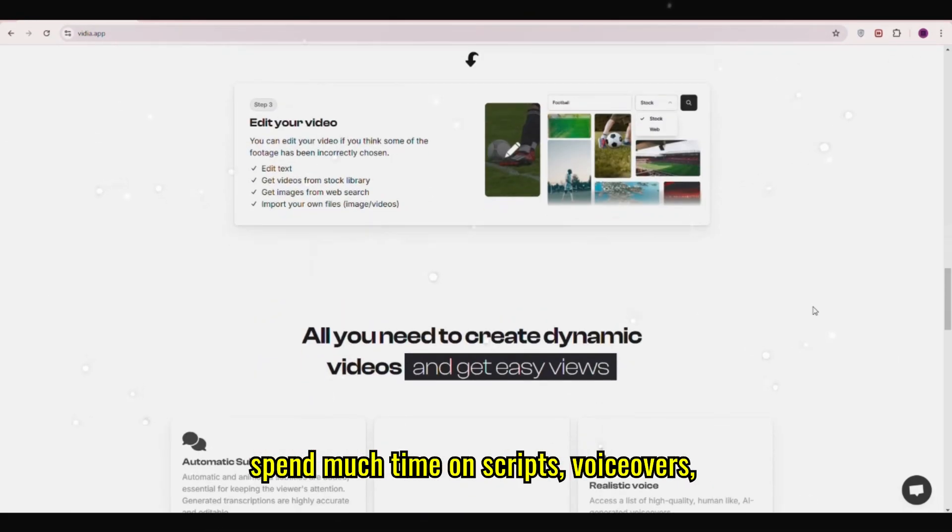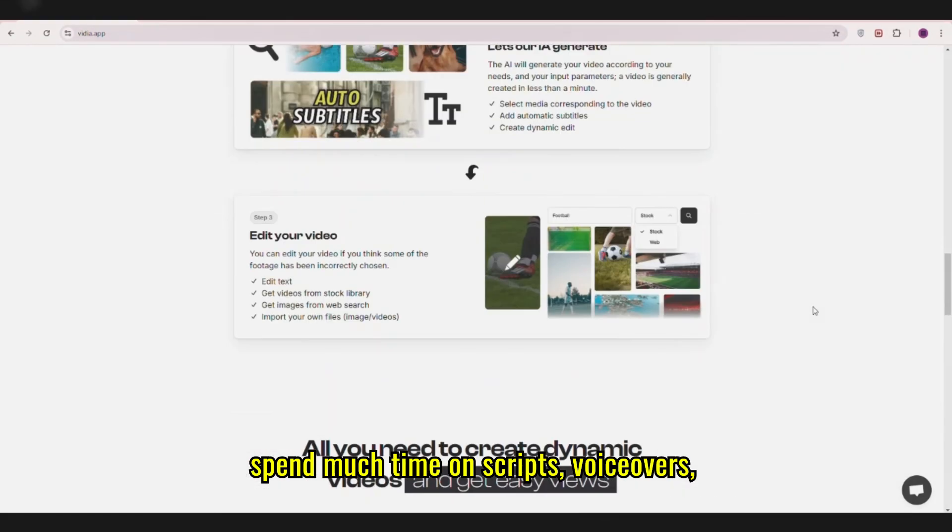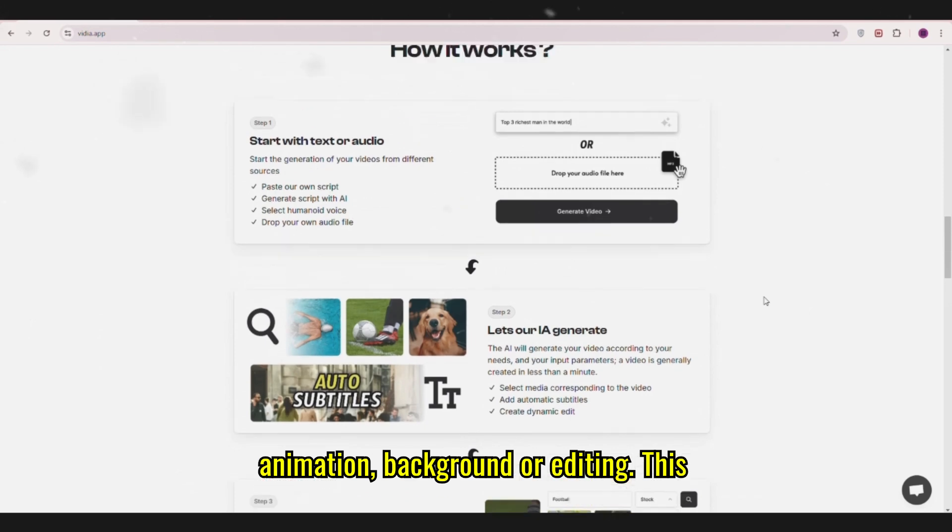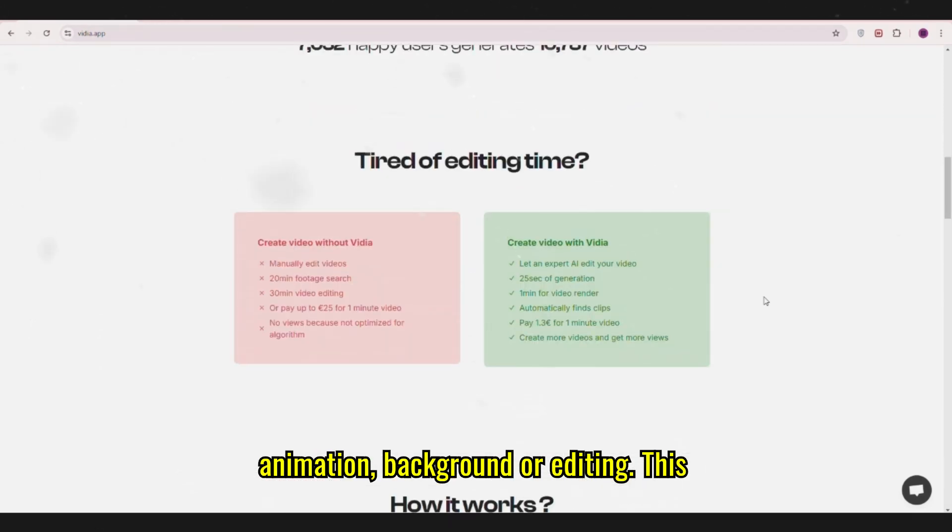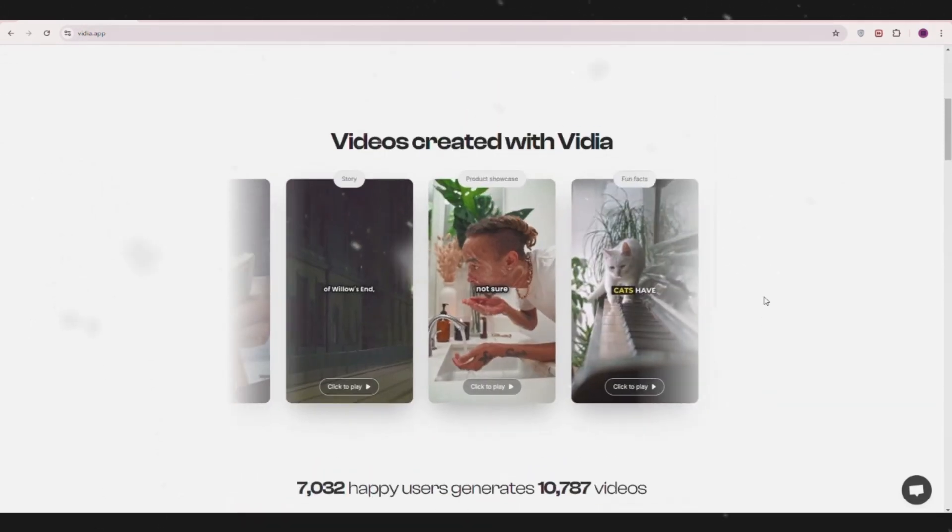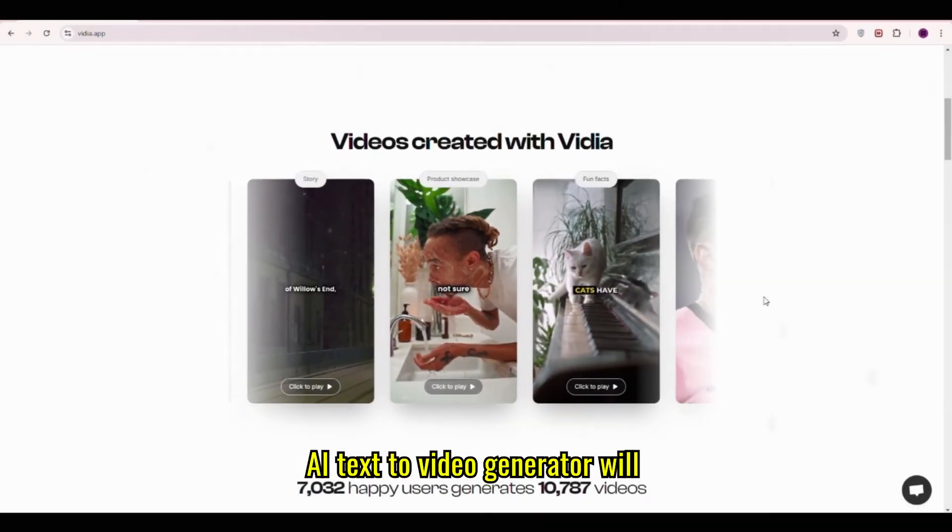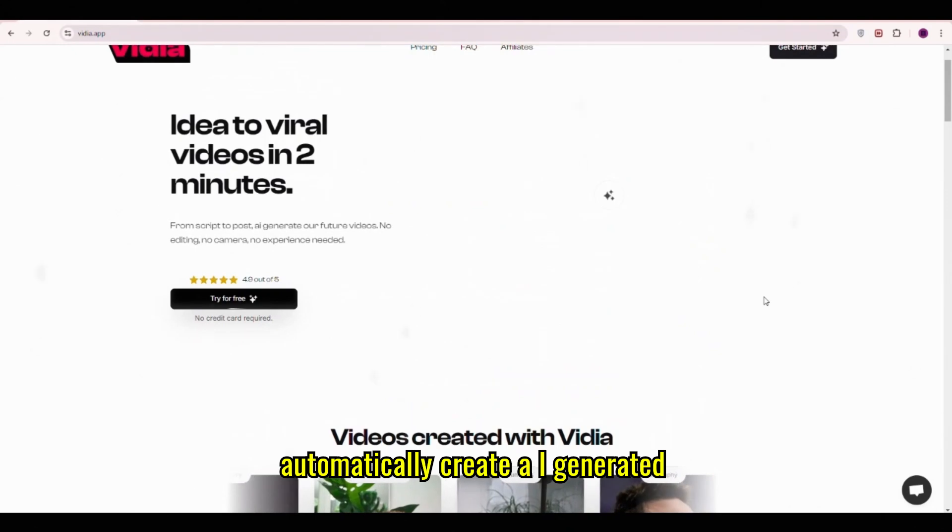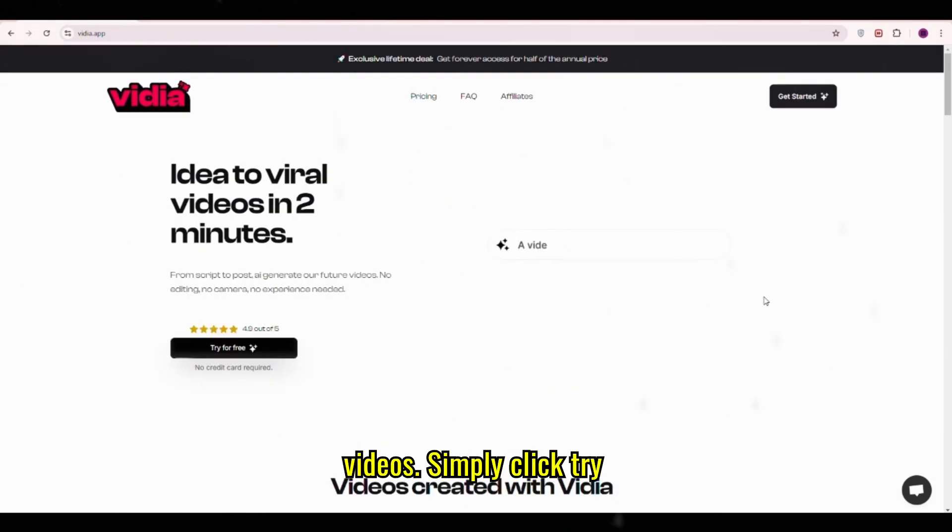We don't have to spend much time on scripts, voiceovers, animation, background, or editing. This AI text-to-video generator will automatically create AI-generated videos.